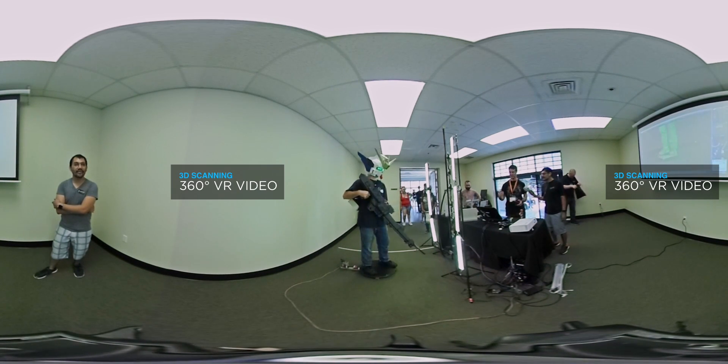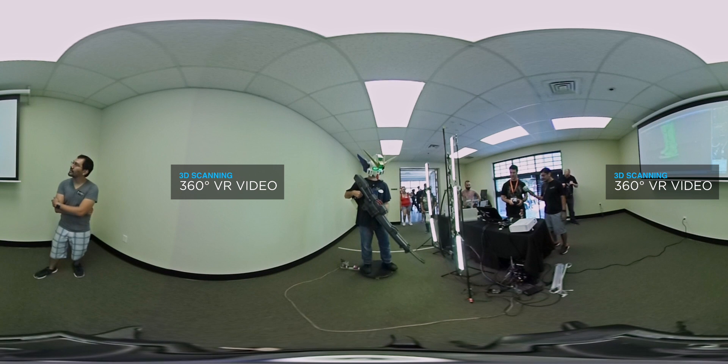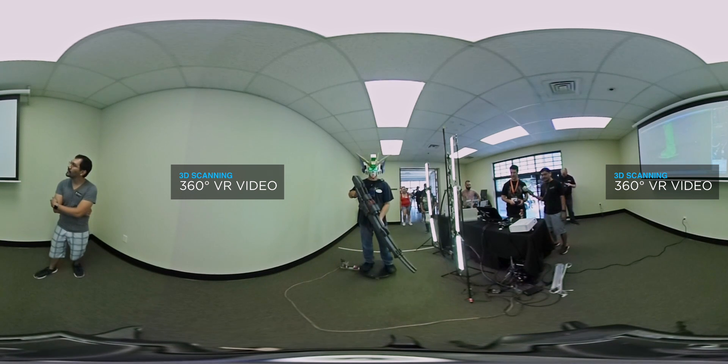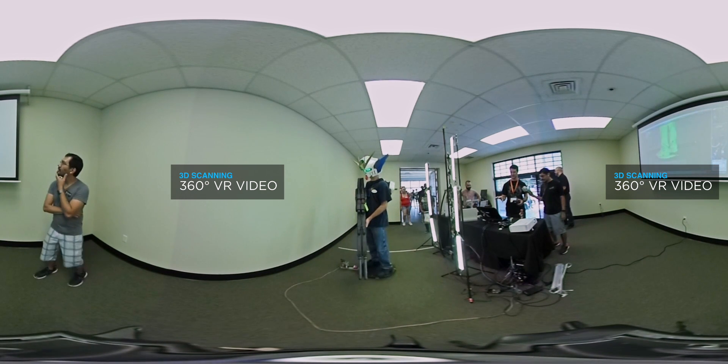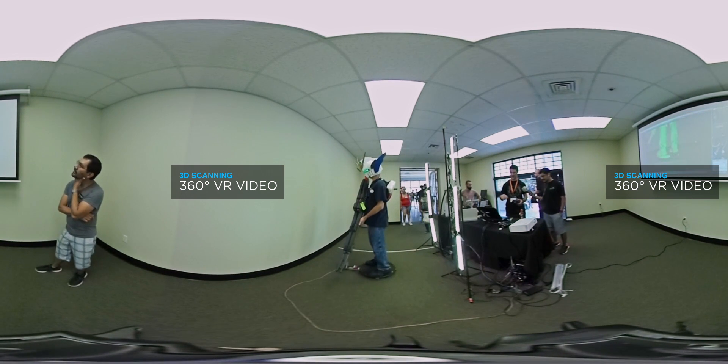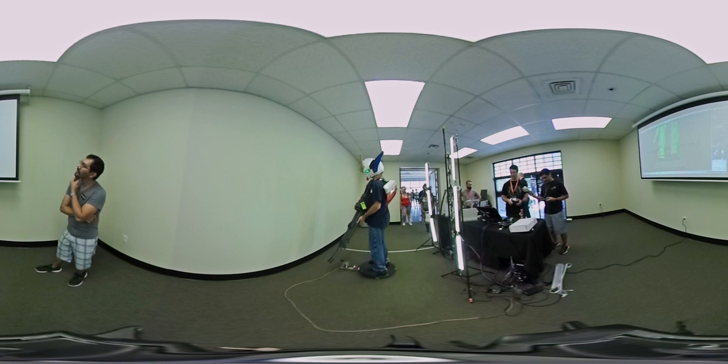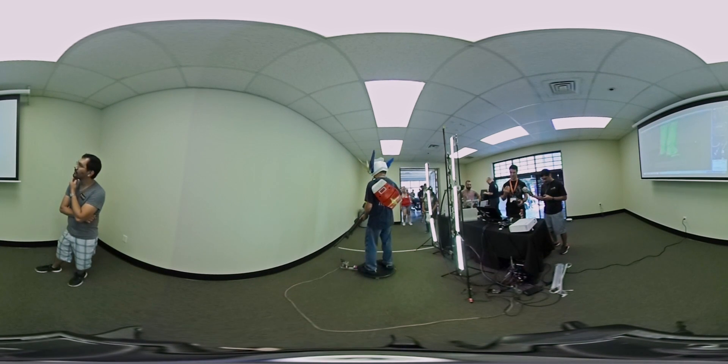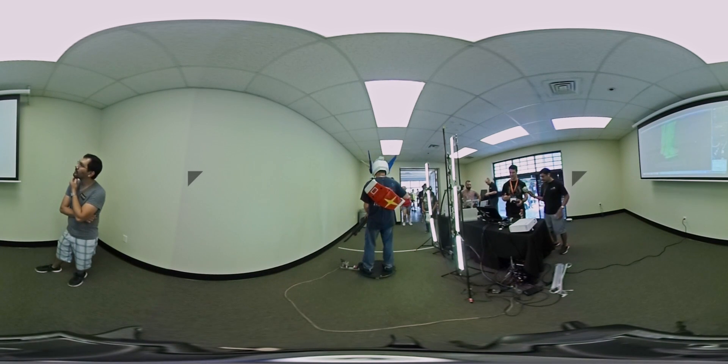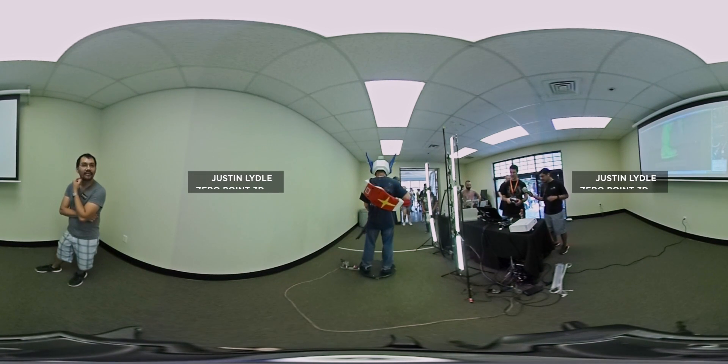On the screen, if you can see, everything green is 3D data that the system has captured. All the red is new data it's incorporating. As he spins around, we do a pass on his feet and then we start moving up.